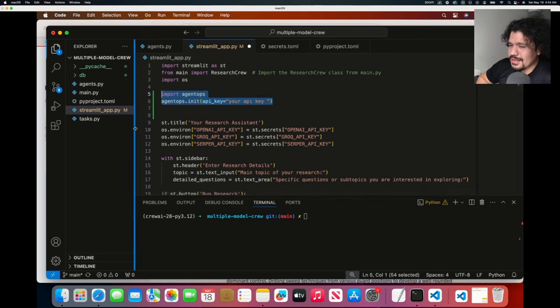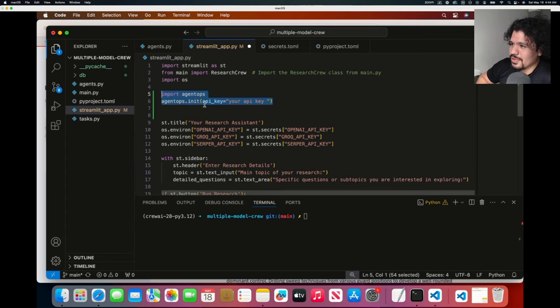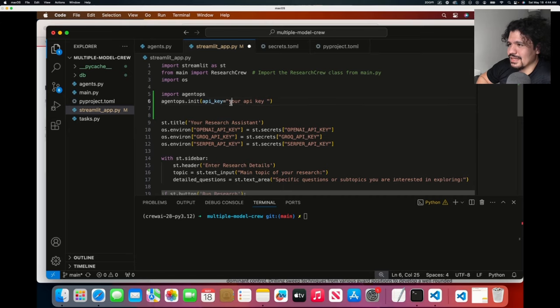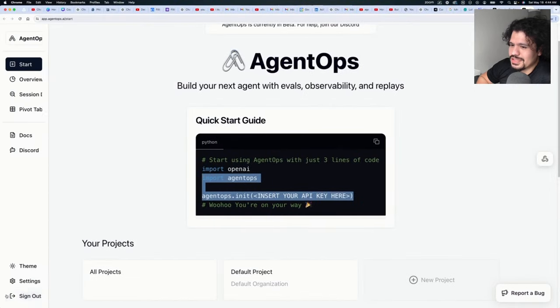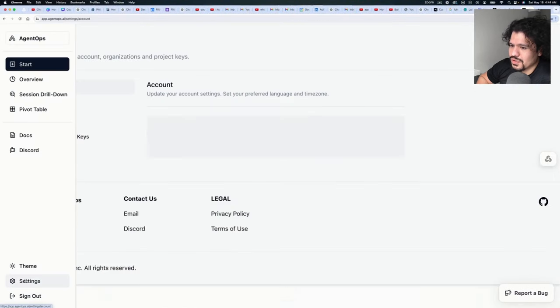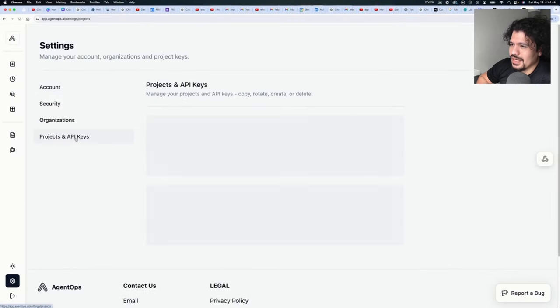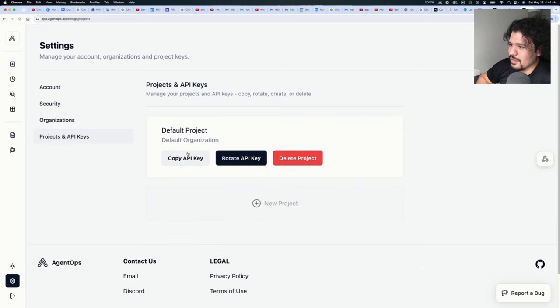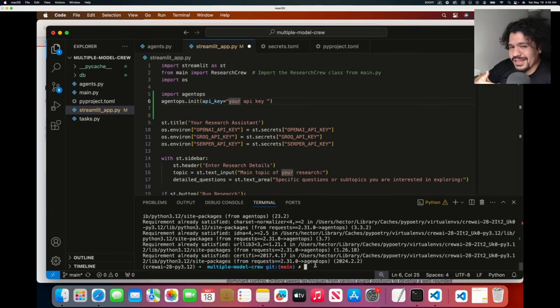For some of you that might just be main.py, but for this template project, which I'm going to have the link in the description, we're going to paste it in streamlit_app.py. You do need to paste the API key that they give you on here, but again super easy to get - you just go to their Settings here, Project API Keys, you can copy it from there. And before you run it, make sure you go ahead and do pip install agentops.